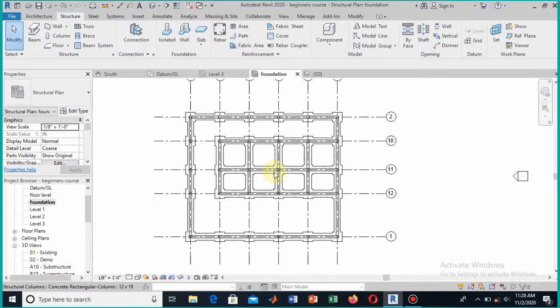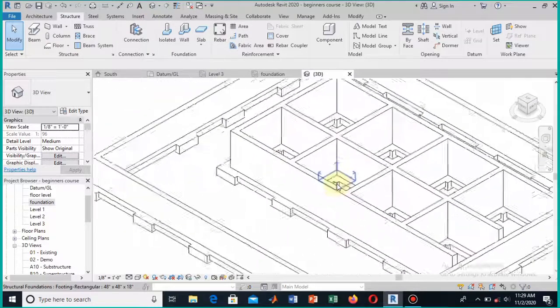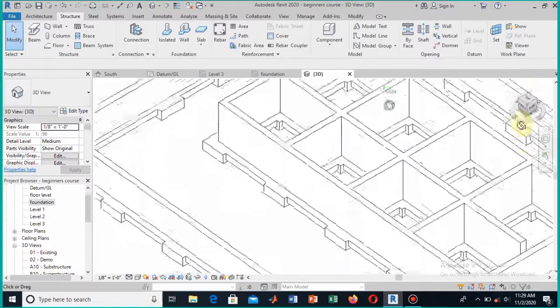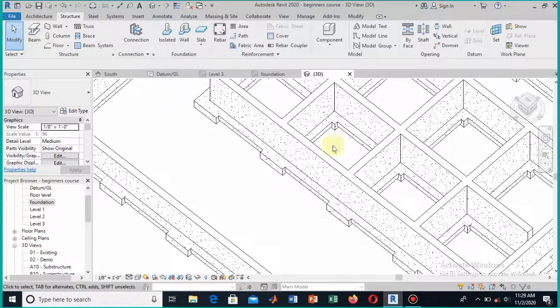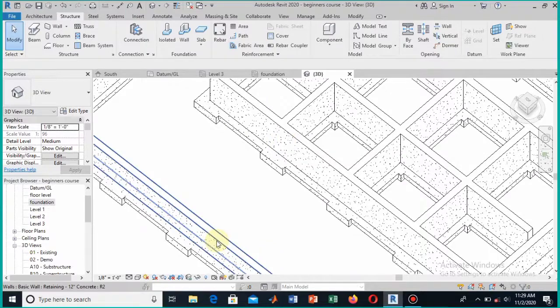This is a very fast and accurate method in Autodesk Revit for providing footings to all the grid points. Now you can see both the continuous footing provided to the walls and the isolated footing provided to the columns clearly in the 3D view. This was the method for providing footings in your structure.